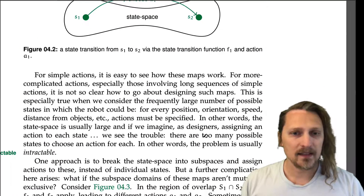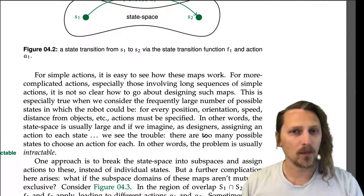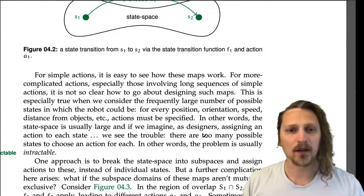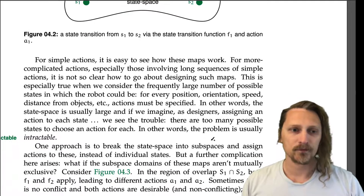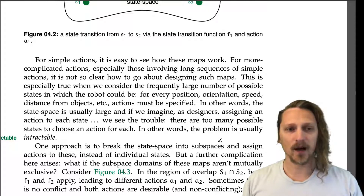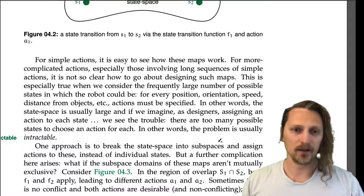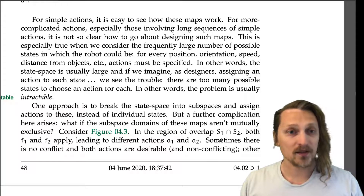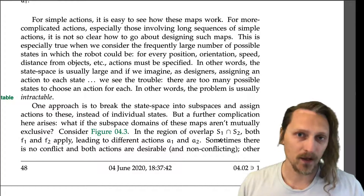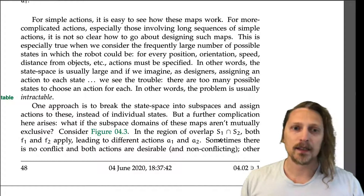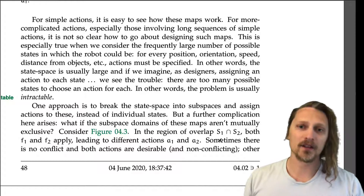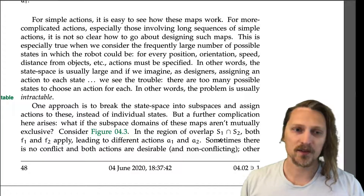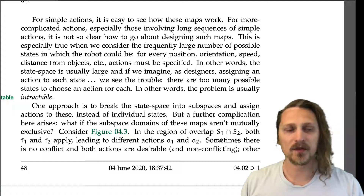For simple actions, it is easy to see how these maps work. For more complicated actions, especially those involving long sequences of simple actions, it is not so clear how to design such maps. This is especially true when we consider the frequently large number of possible states a robot could be in — every position, orientation, speed, distance from objects, etc. The state space is usually large, and the problem is usually intractable.